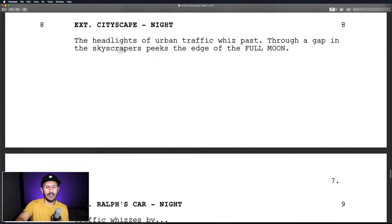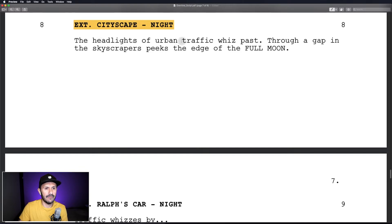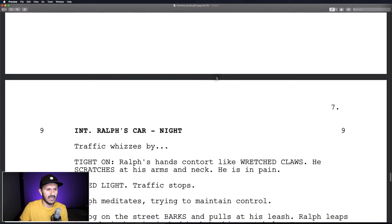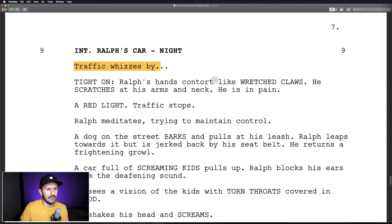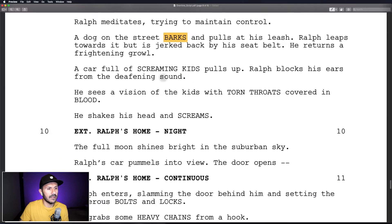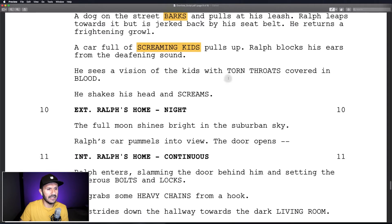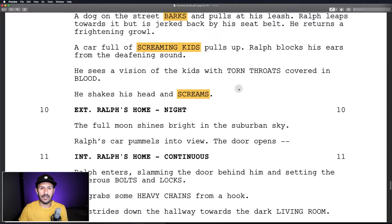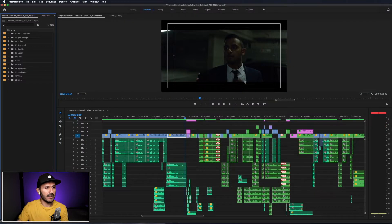This section of the script goes with the section of the film that we just watched. As you can see, it takes place at night in the city. The first line reads: 'The headlights of urban traffic whiz past' — so we're going to need some traffic sounds. Further on, more traffic whizzes by. Ralph's hands contort like wretch claws — we might need some sounds for that. A dog on the street barks, so we'll need some barking sounds. A car full of screaming kids. He shakes his head and screams. Already we can start getting an idea of not only what this film is going to look like, but what it's going to sound like. We can start collecting sound effects even before we start our project.